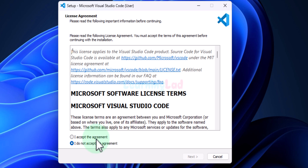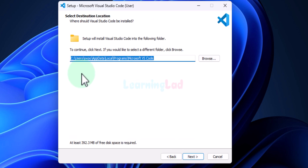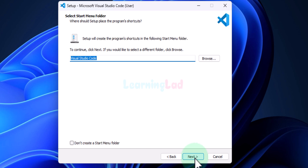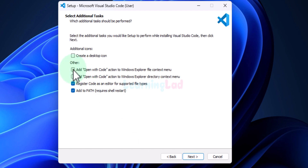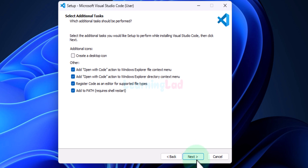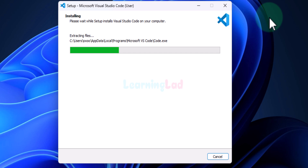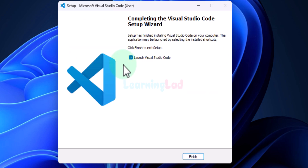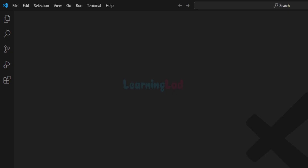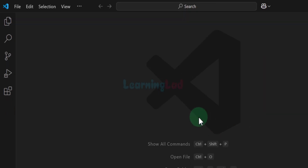In the installer, accept the agreement and click Next. We will not change anything — click Next, then Next again. Make sure to check all the checkboxes that add the 'Open with Code' option when right-clicking a file or folder. Click Next, then Install. VS Code will now install — we will wait. Once VS Code is installed, check the box that says 'Launch Visual Studio Code' and then click Finish.